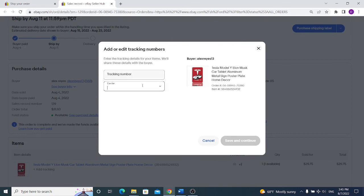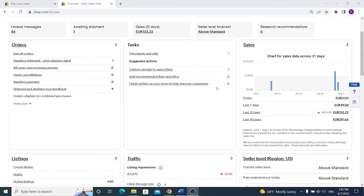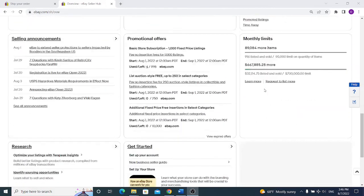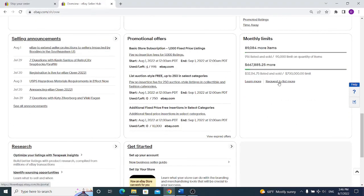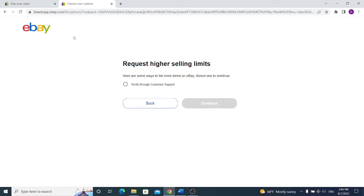After a while when you get some sales and you shipped your orders, usually in one or two weeks, go to your seller hub and scroll down to your limits. From over here you will see request to list more. Click on it and you will have an option to verify through customer support. If you will need more limits than you have now, they usually ask some questions such as how many items do you have for sale and what is your source for your items. After you answer all of the questions for them you will be able to increase your selling limits and sell even more on eBay.